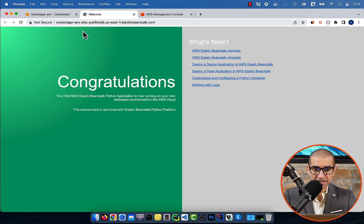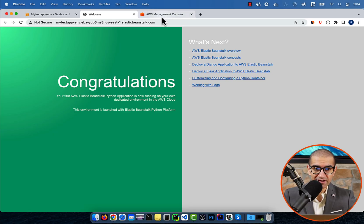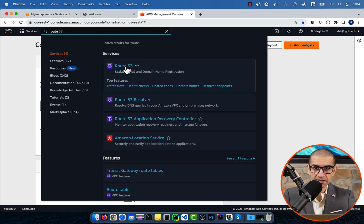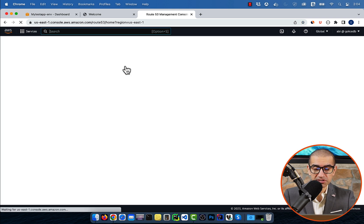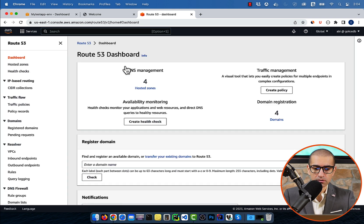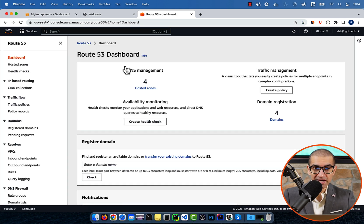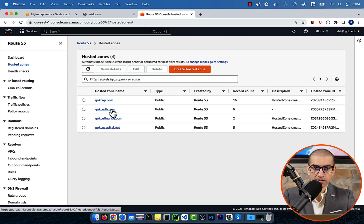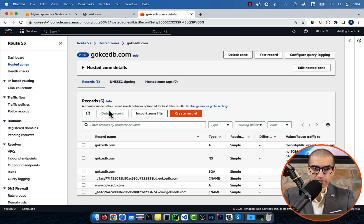Next, let's navigate to the Route53 service, then click on Hosted Zones. Go inside an existing hosted zone, then click on Create Record.